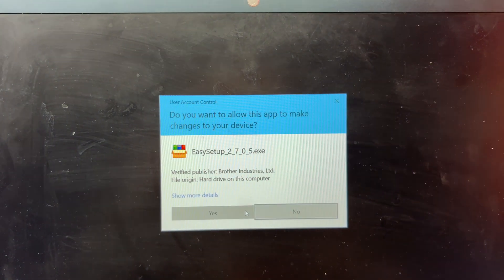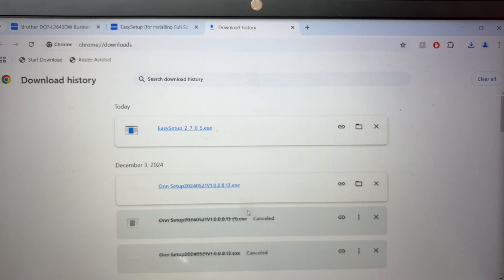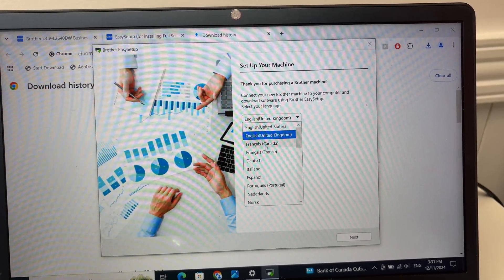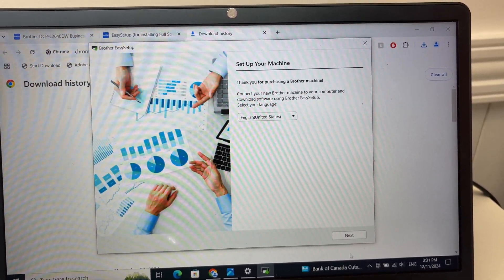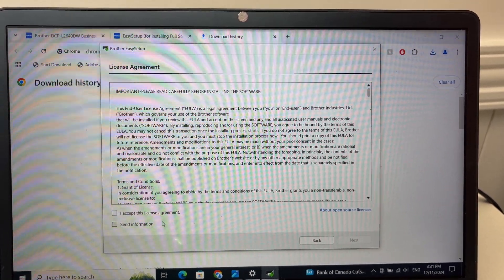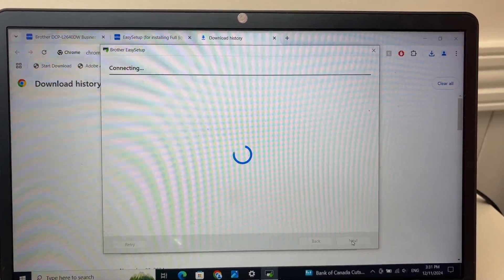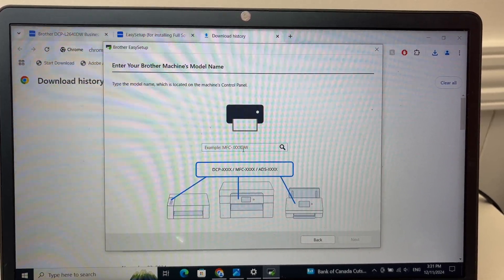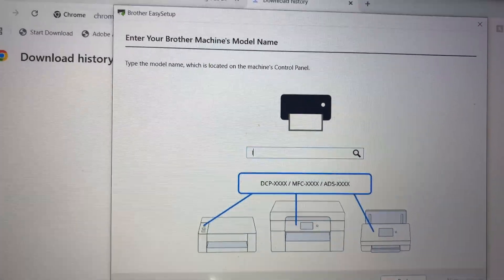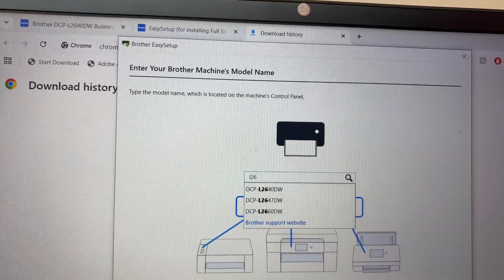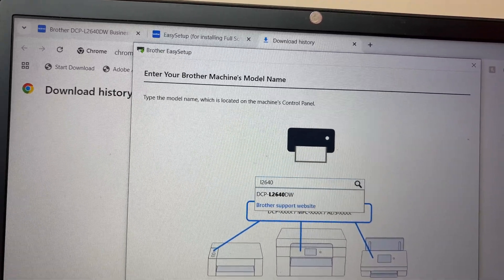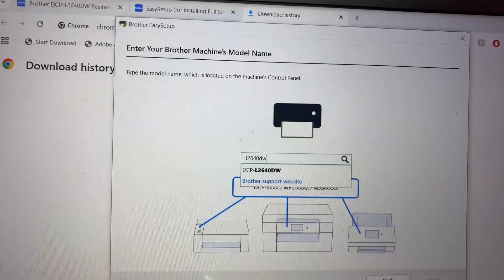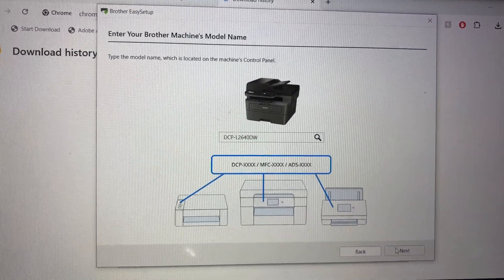Choose your language. Press next. I accept, then next. Here they'll tell you to type the model name. In our case, the specific one is L2640DW and it's over there. Select it, then next.